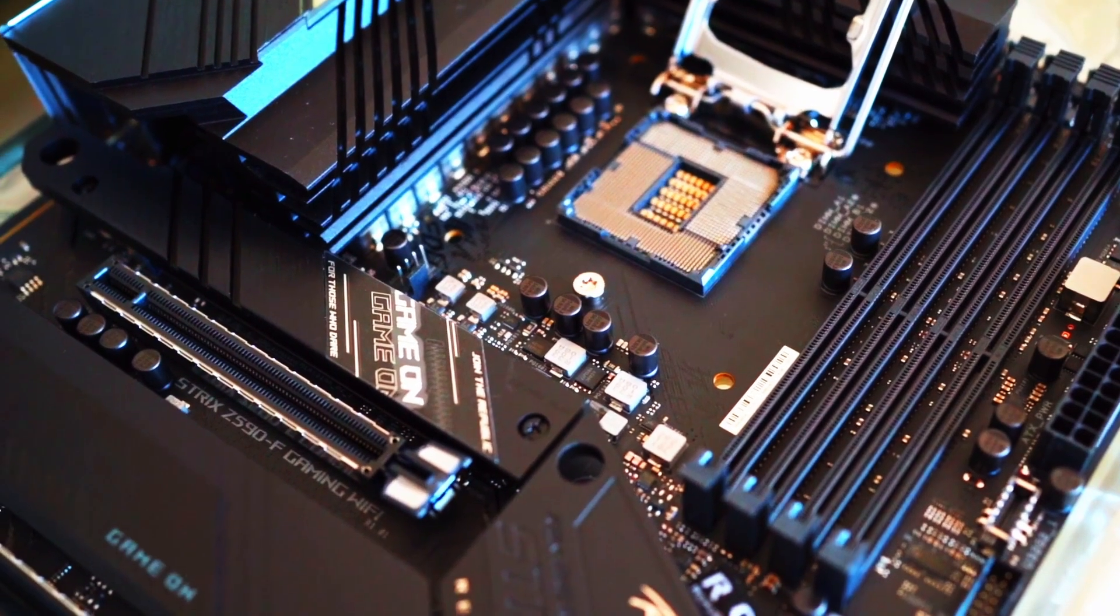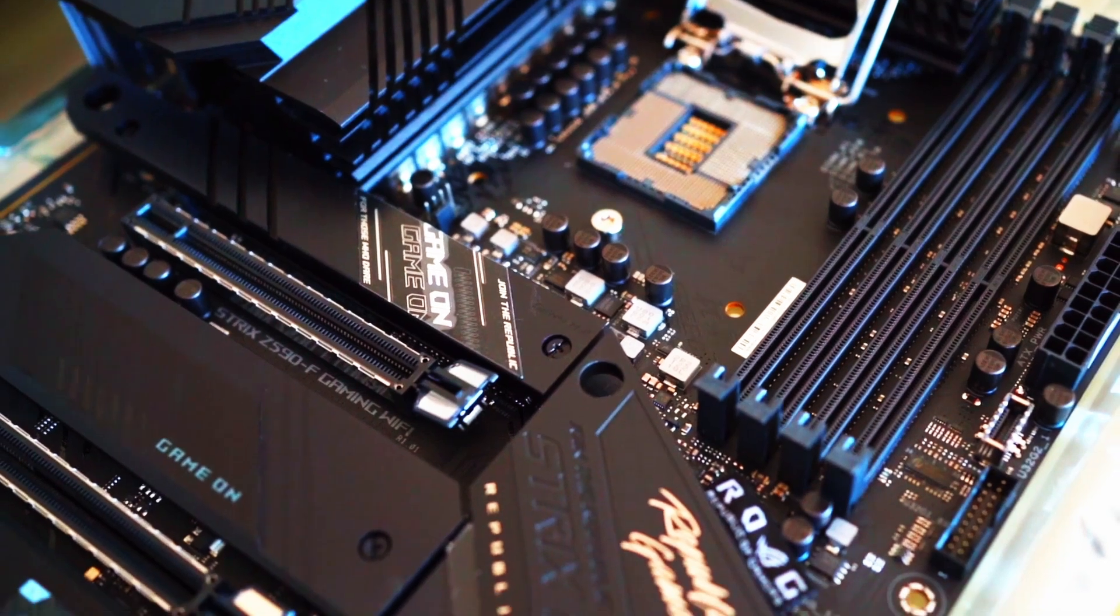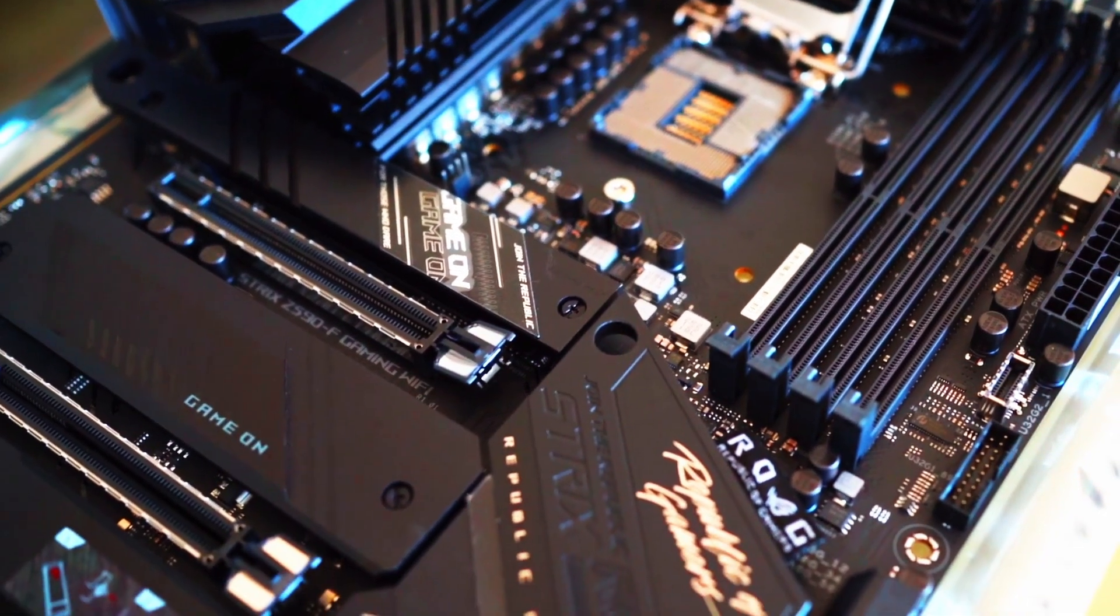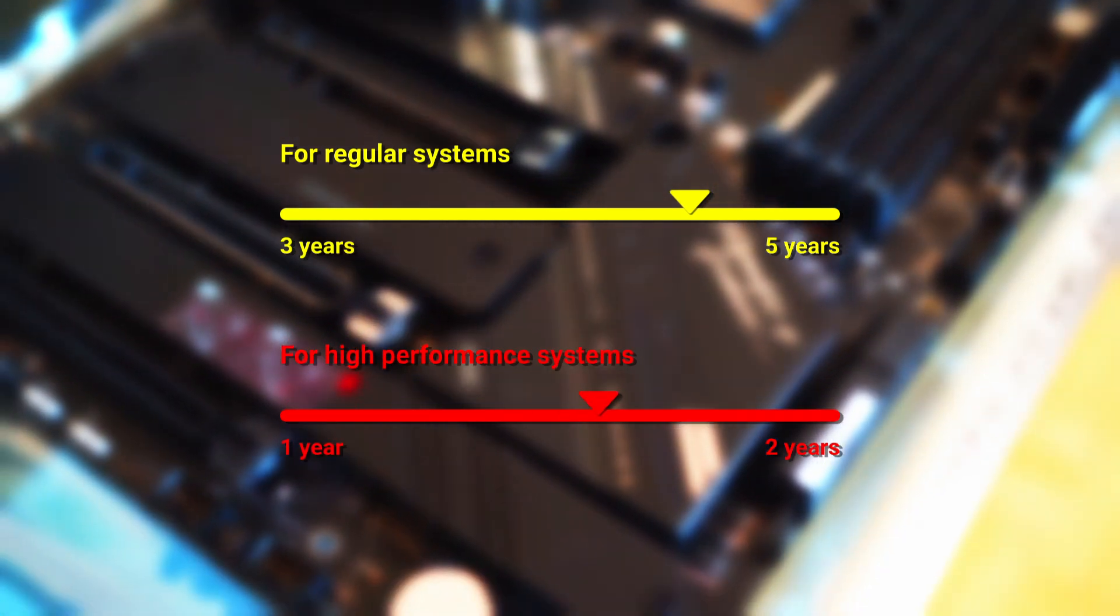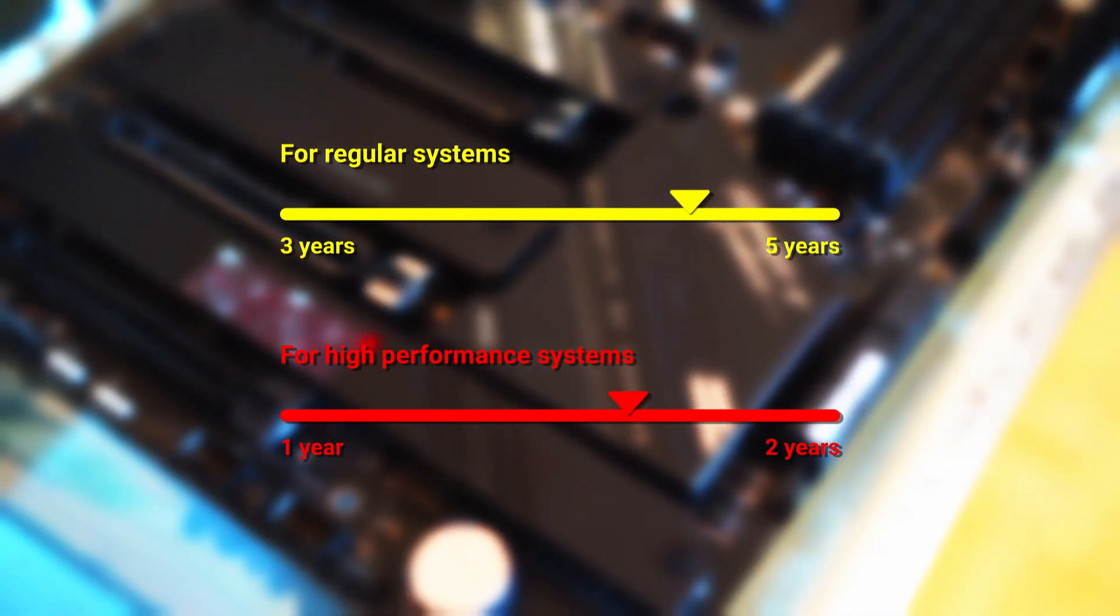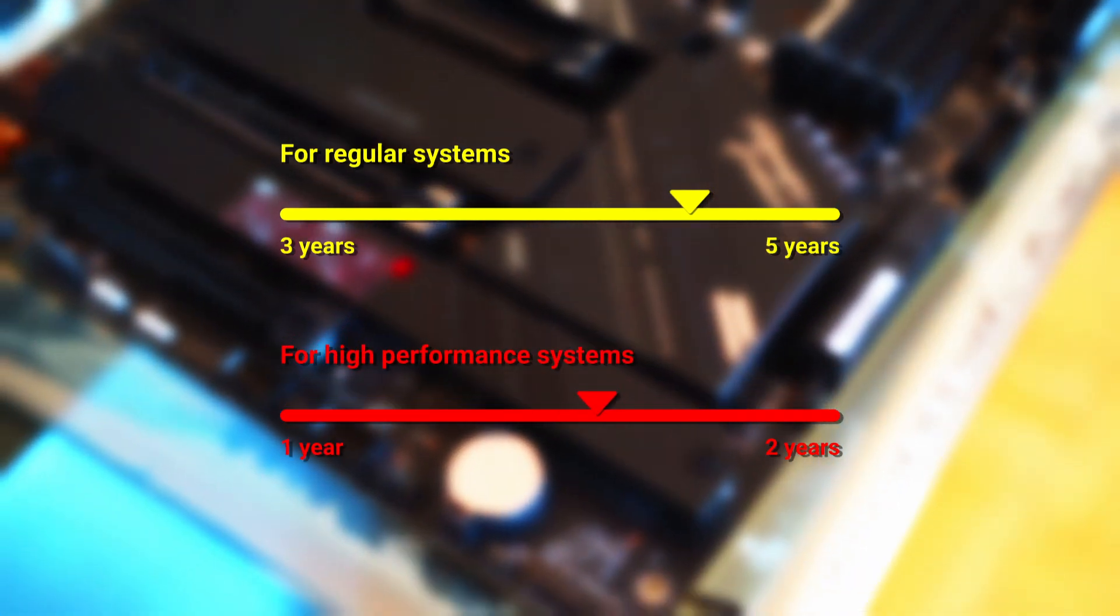The frequency of thermal paste replacement depends on usage and the environment, typically every three to five years. But for high-performance systems, or those under heavy heat, it might be necessary every one to two years.